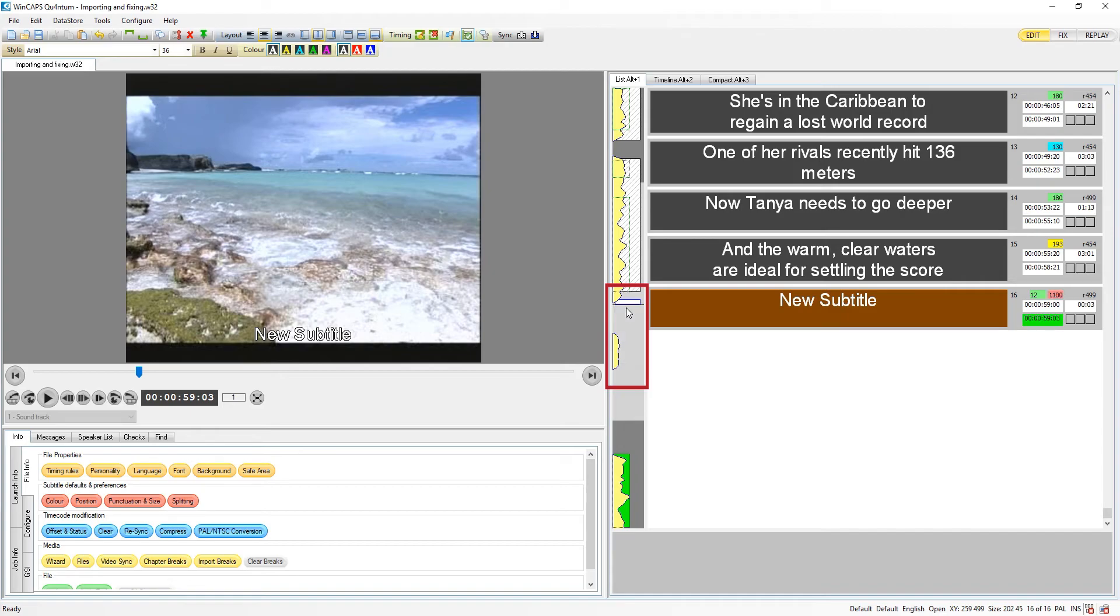Attempting to set the in time too close to or overlapping previous subtitles will push the preceding out time back.